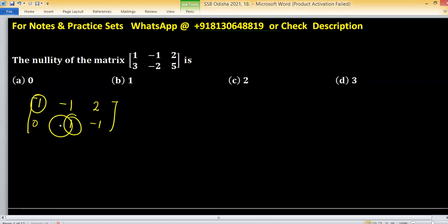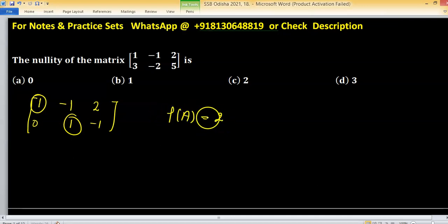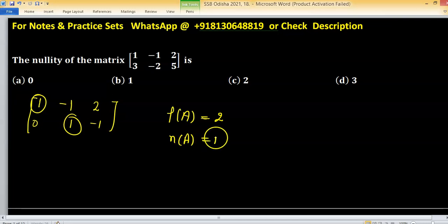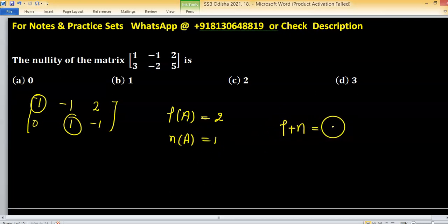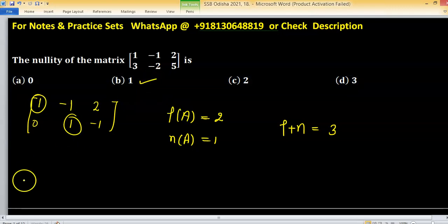After applying the row operations, we have two pivots, meaning the rank of this matrix — call it A — is 2. If the rank of A is 2, then the nullity of A will be 1, because rank plus nullity equals the number of columns. The number of columns is 3, so nullity is 1. Option B is correct.